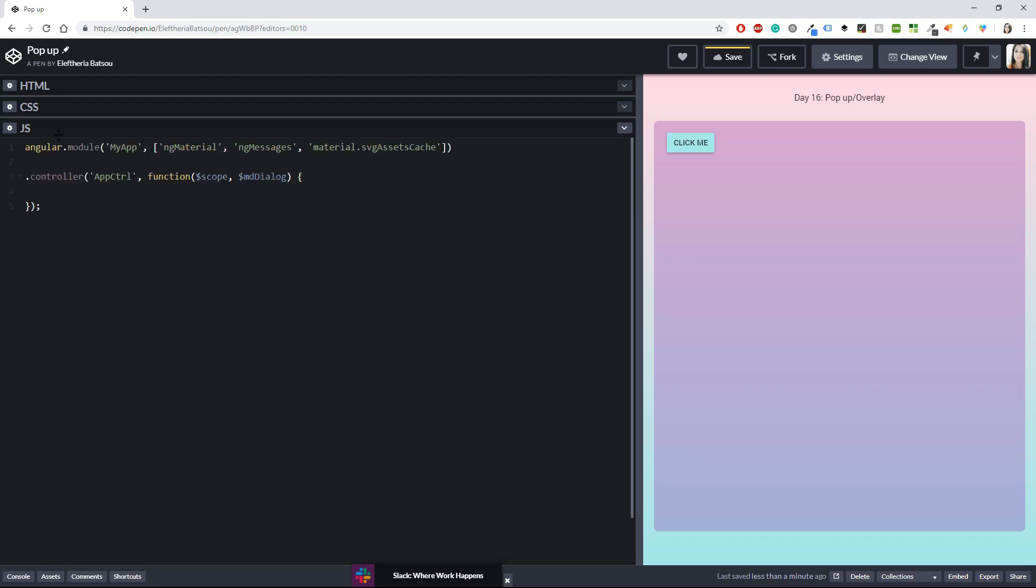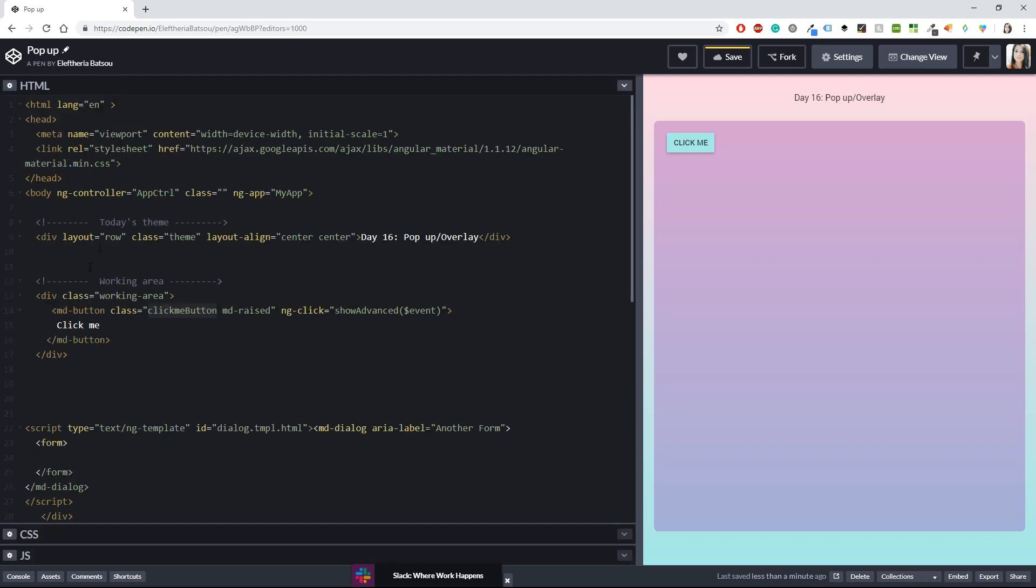In the JavaScript part I only have an angular.module, my app and then some dependencies and the controller which is currently empty but in a bit we will start writing stuff inside here. Okay back to the HTML.